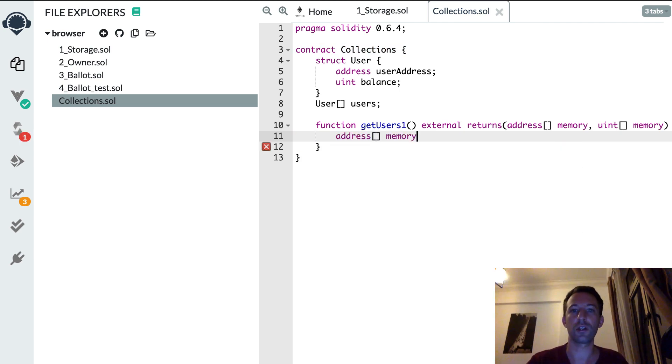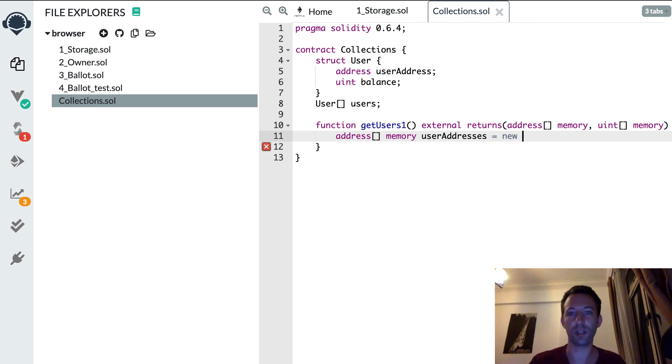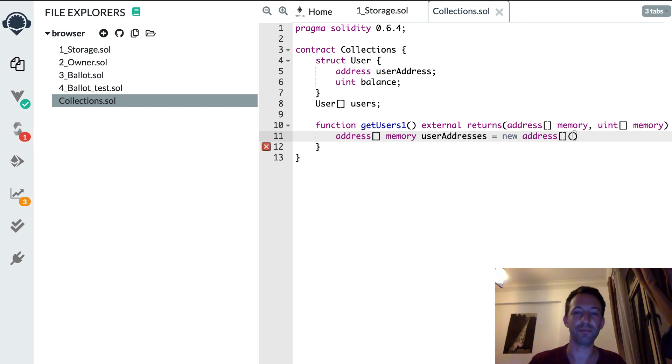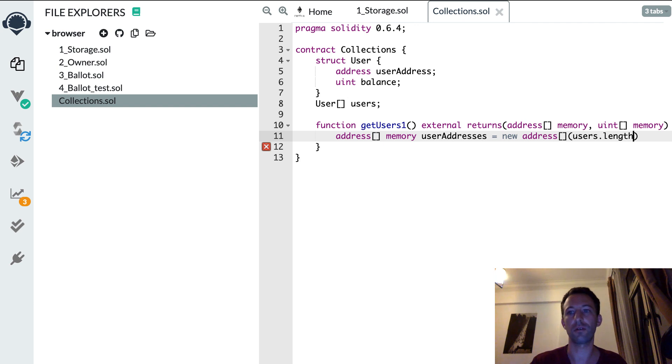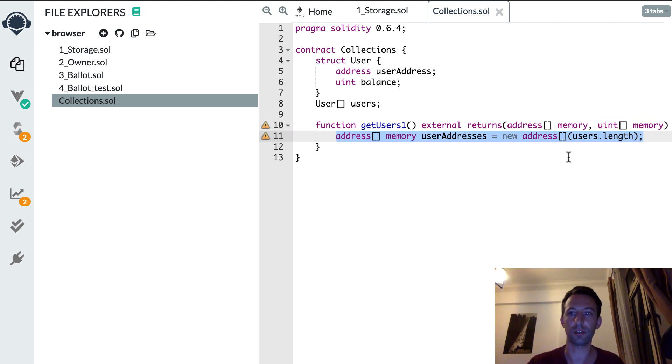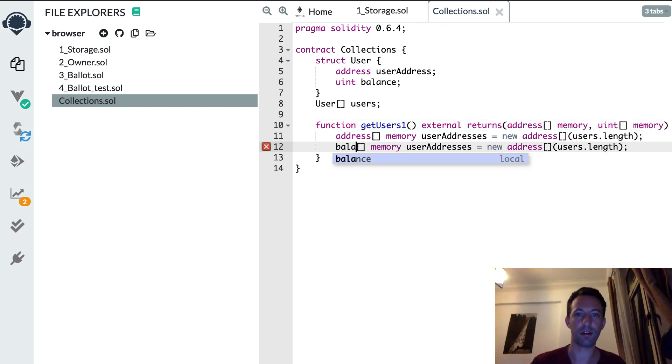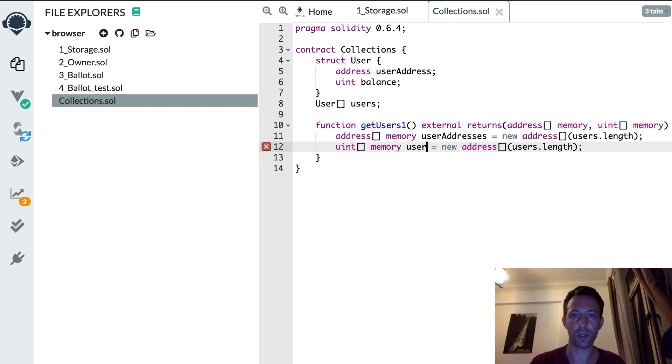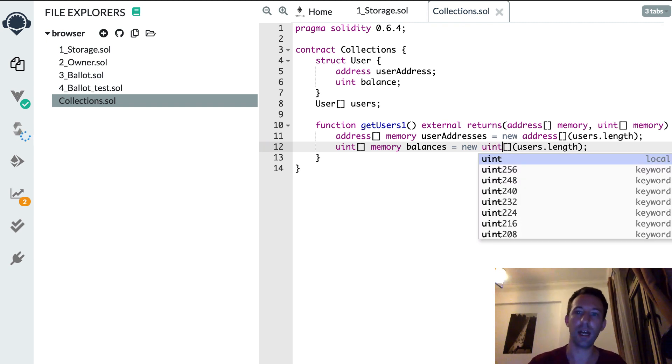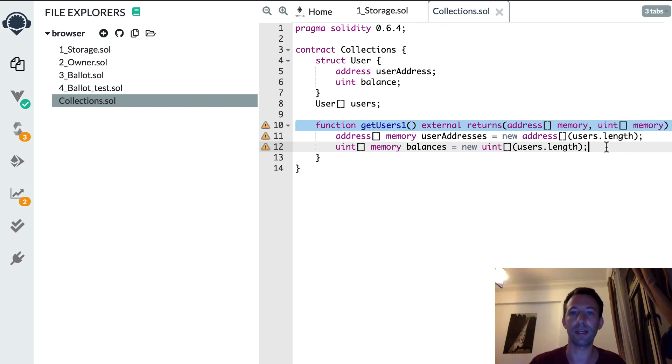All right, and so we're going to create these two arrays here. So these are memory arrays. So here I'm going to call this userAddresses and I declare a new memory array with this notation new address and for the length of this array, so this is the length of the user array. And we're going to do the same thing for the balance. So let's copy paste this, replace address by uint. Here this is userBalances, new uint and for the length this is also the length of the users.